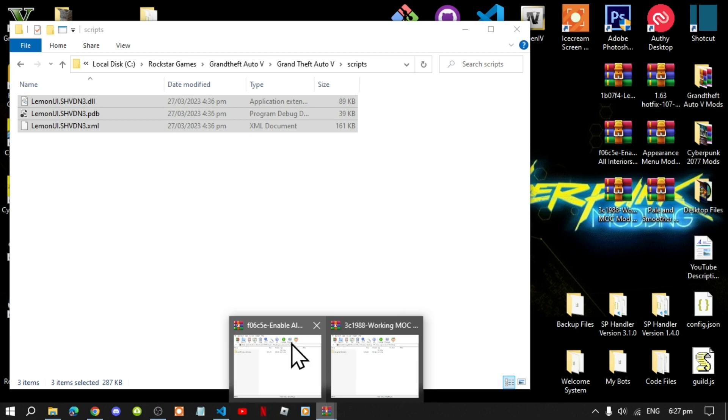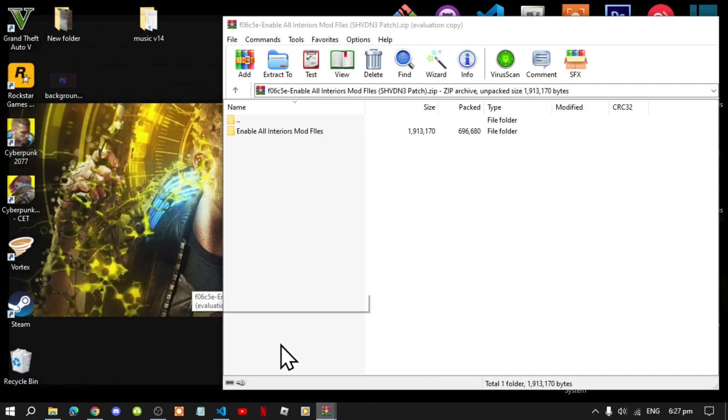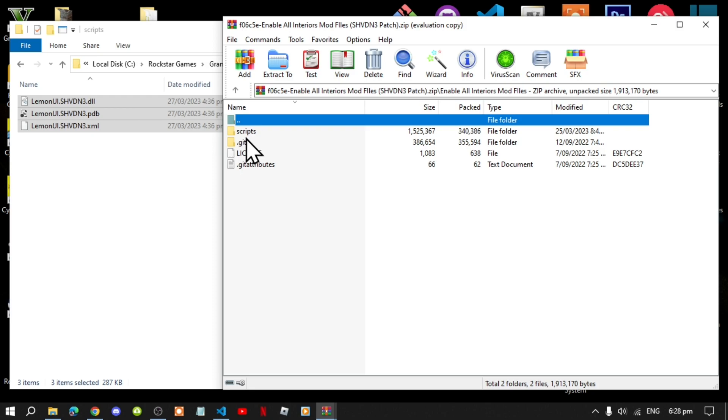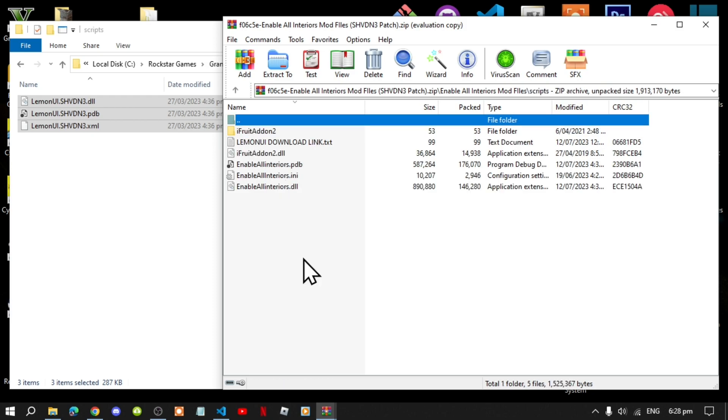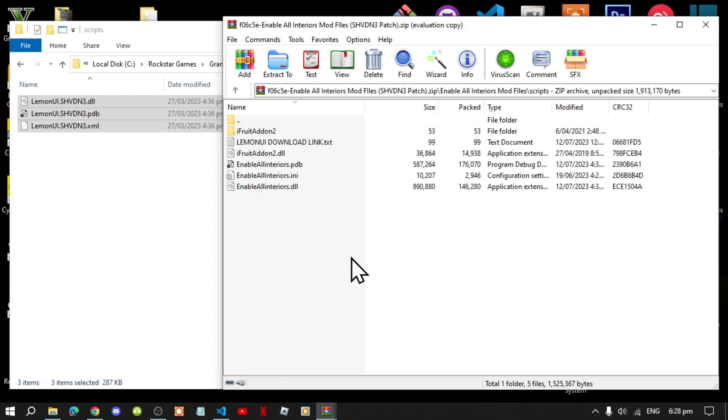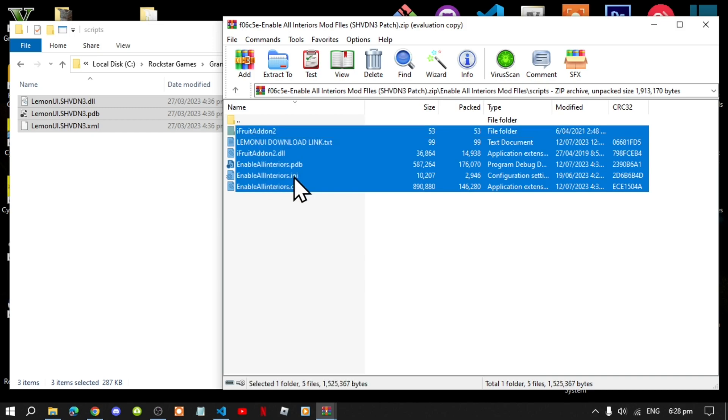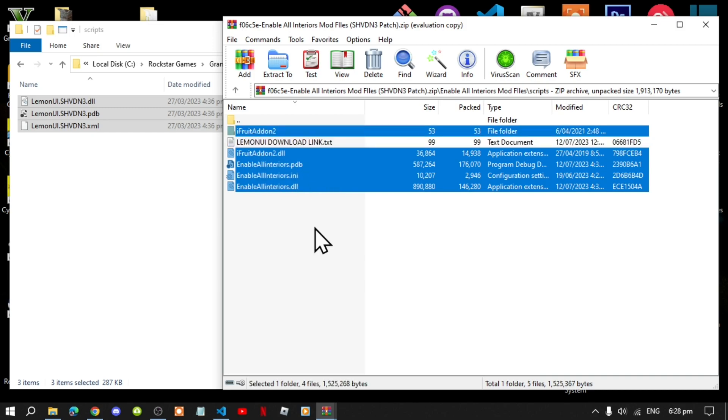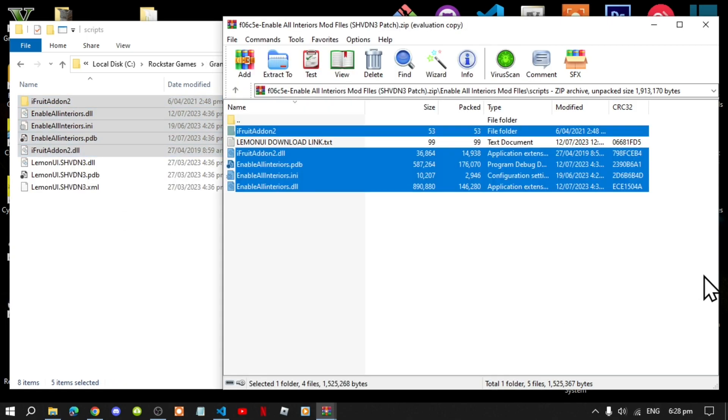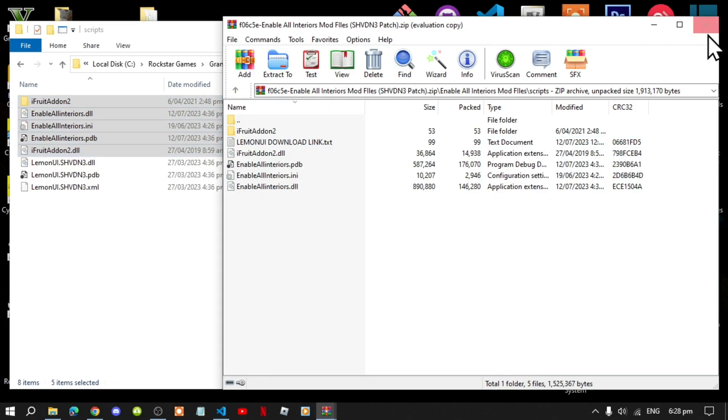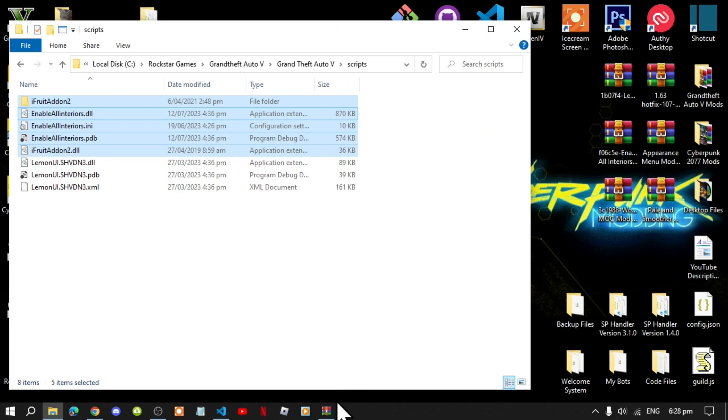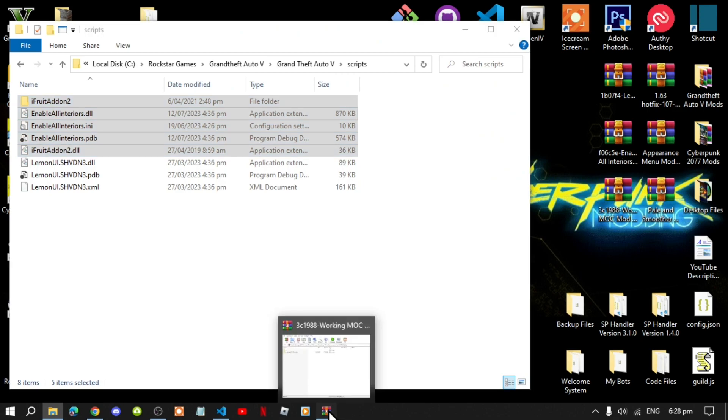Open up your enable all interiors extract folder. Go to that folder. Go to this folder. Now select all other files and folder except for the text file and now drag it inside your scripts folder.